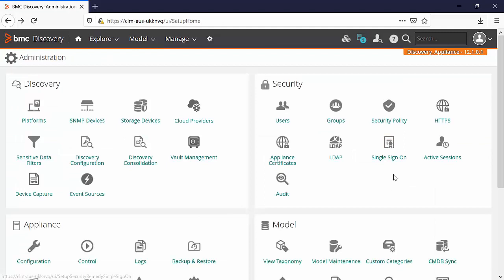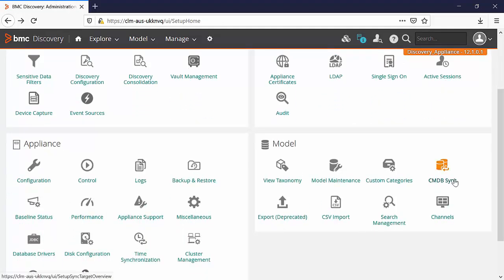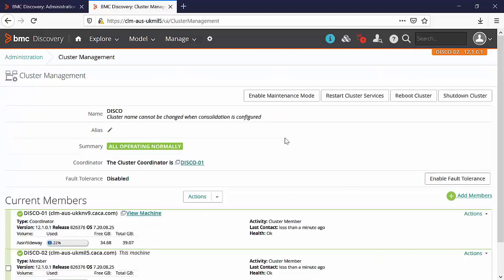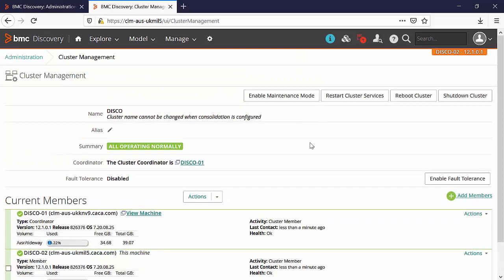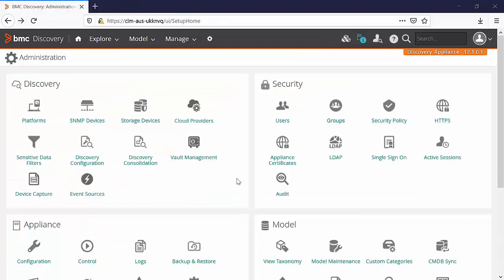In administration and vault management, please make sure that the vault is open. Back in administration in CMDB sync, make sure that no synchronization with BMC CMDB is in progress. If your appliance is clustered, please make sure that all the members are active, up and running and functioning.